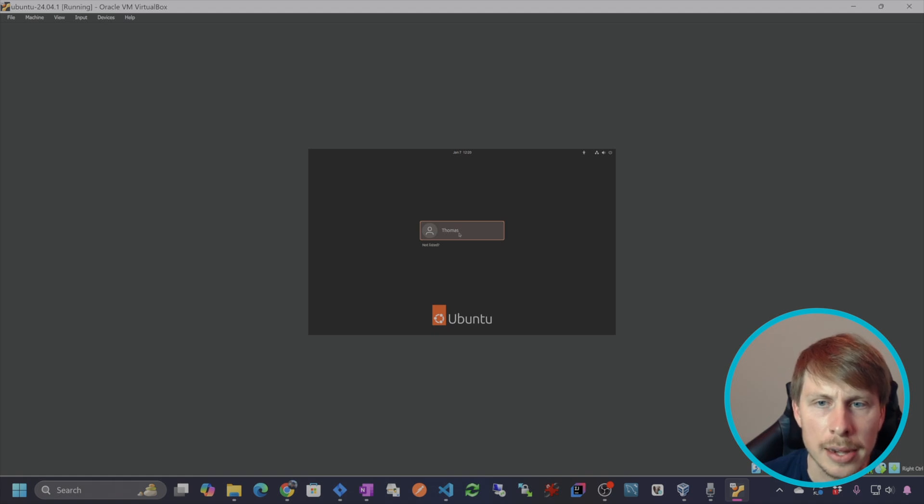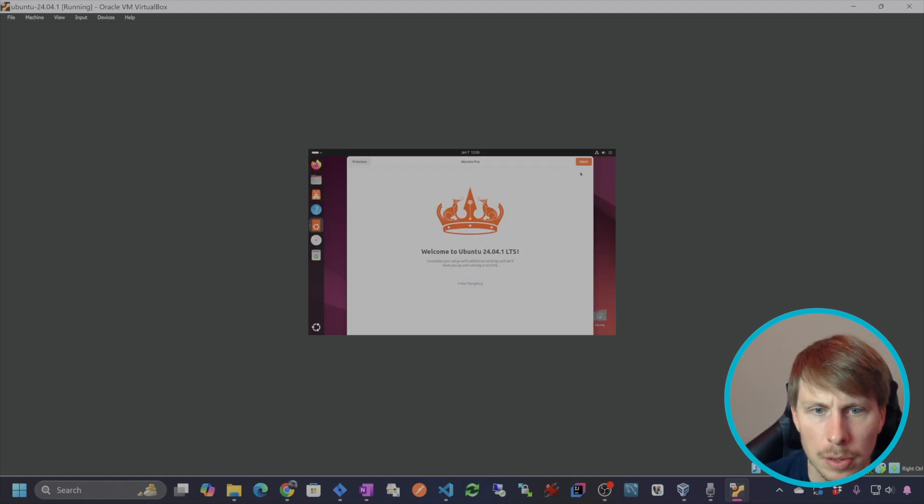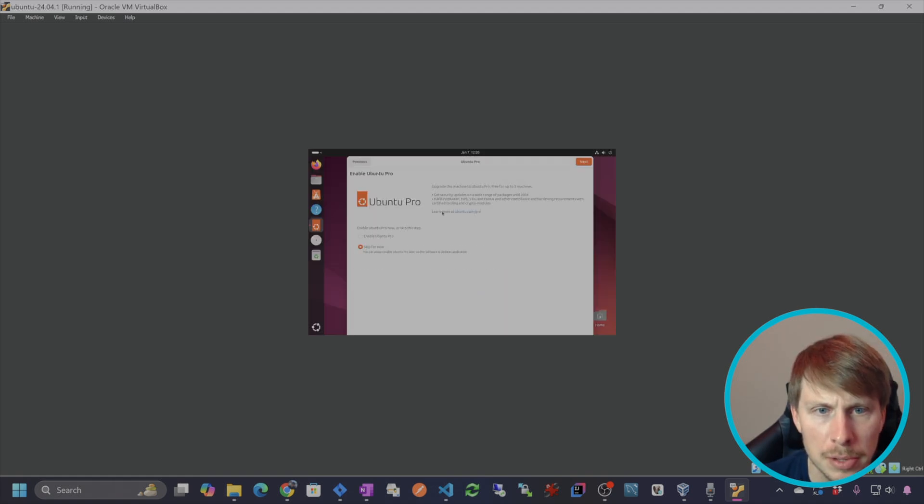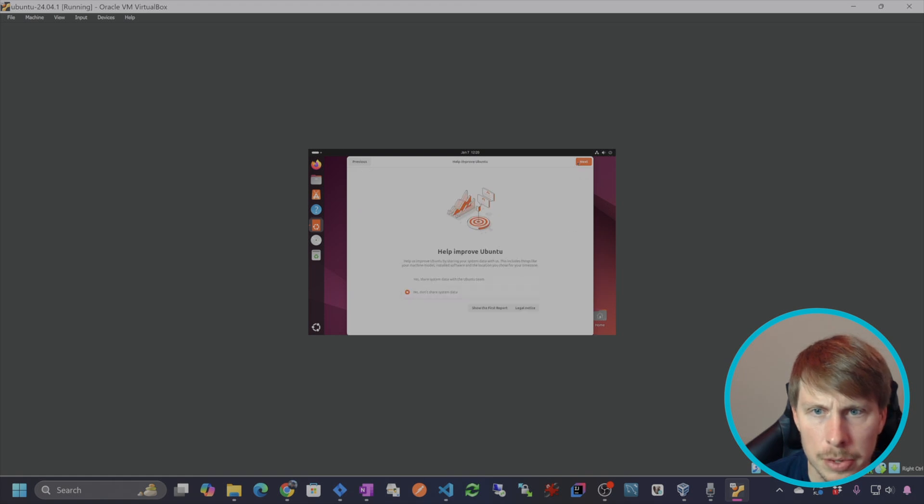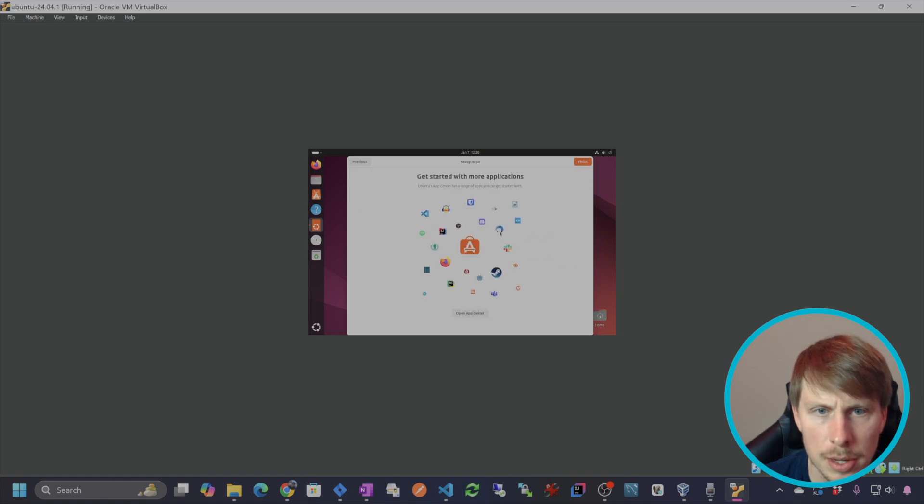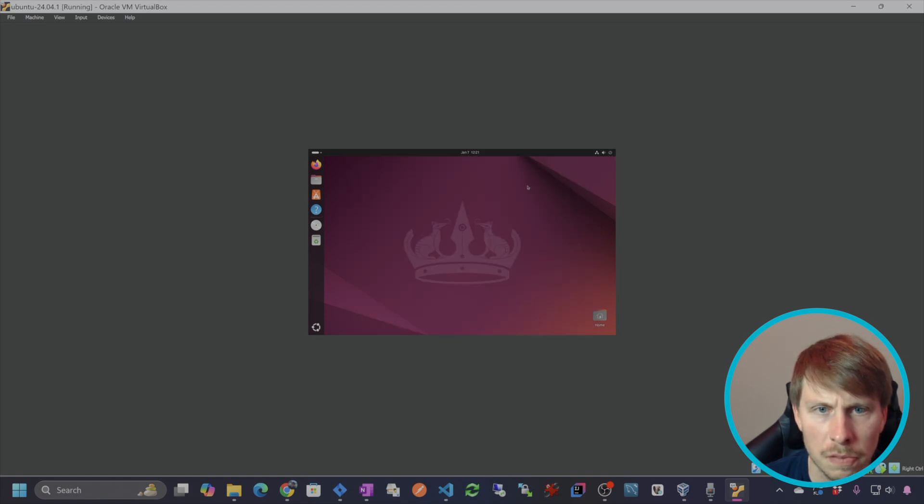Okay, now we can actually sign in to the computer itself. Complete the setup, skip, don't share system data, and finish.